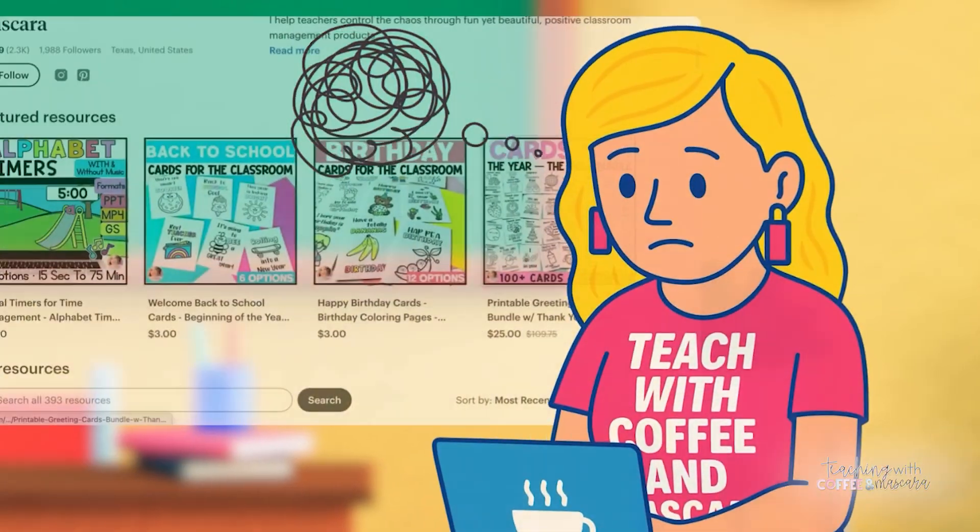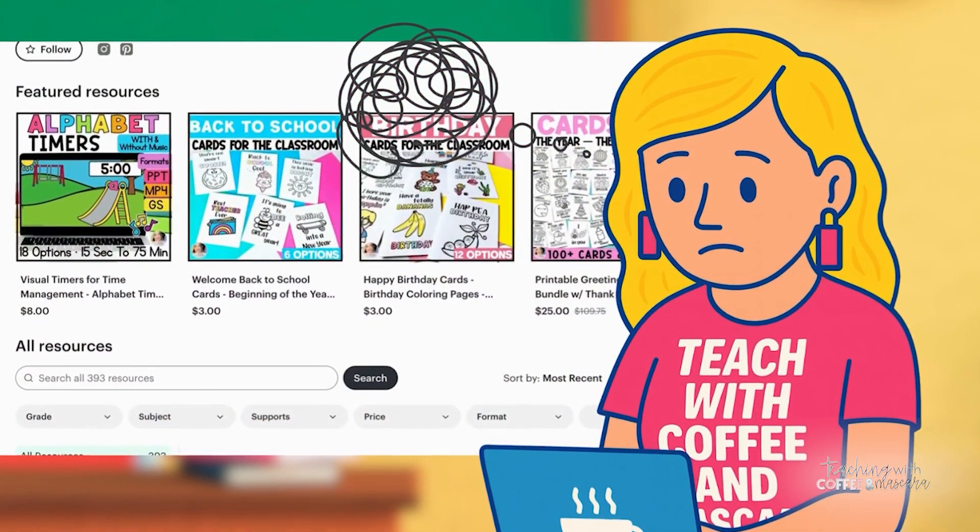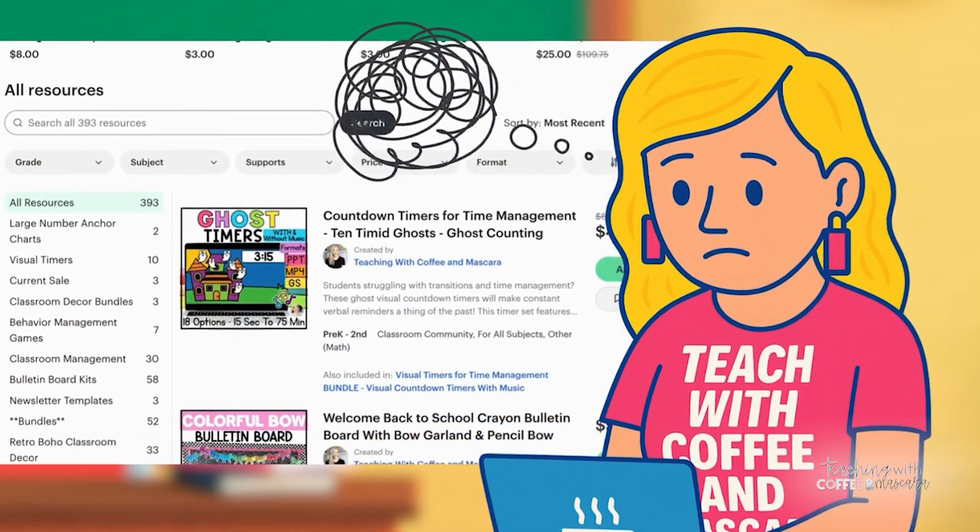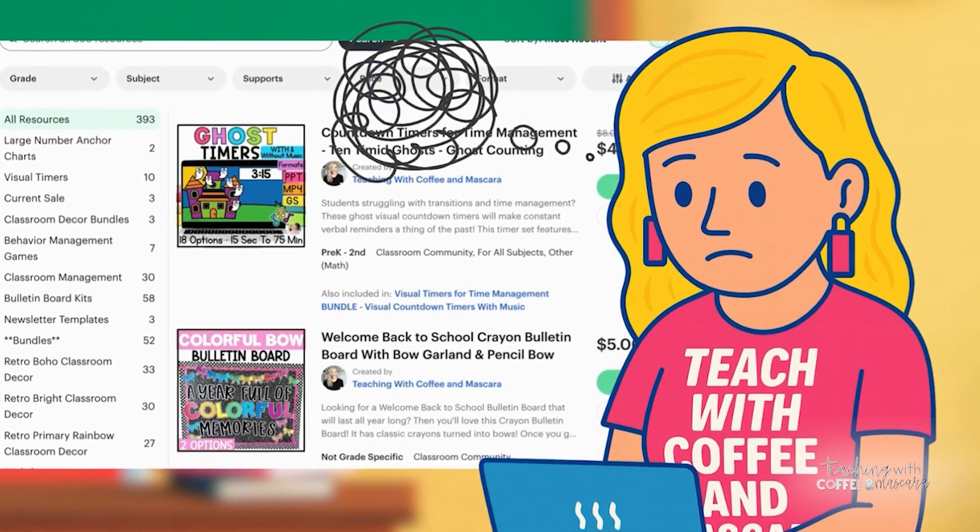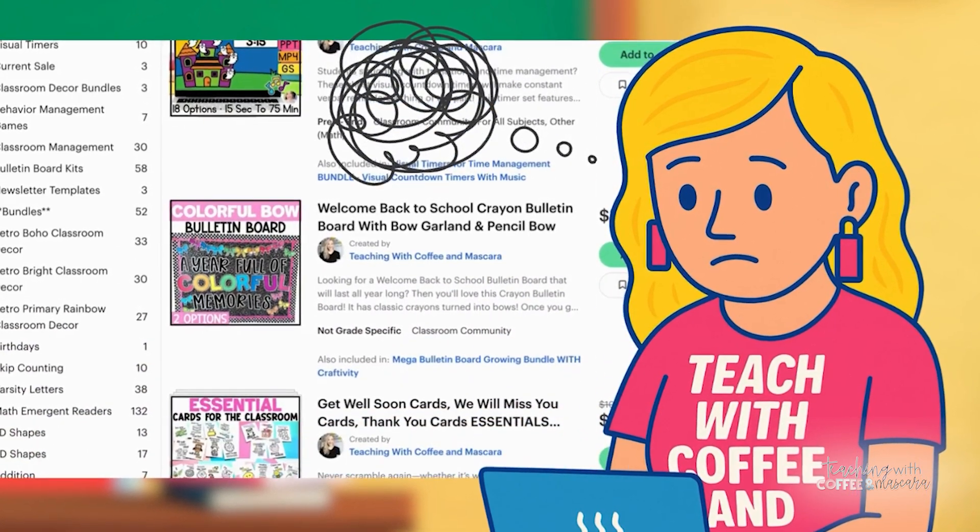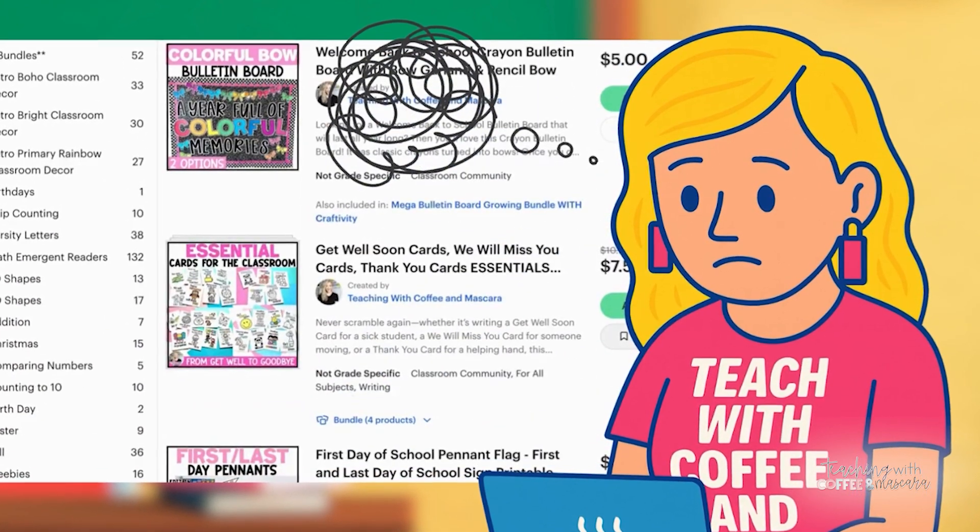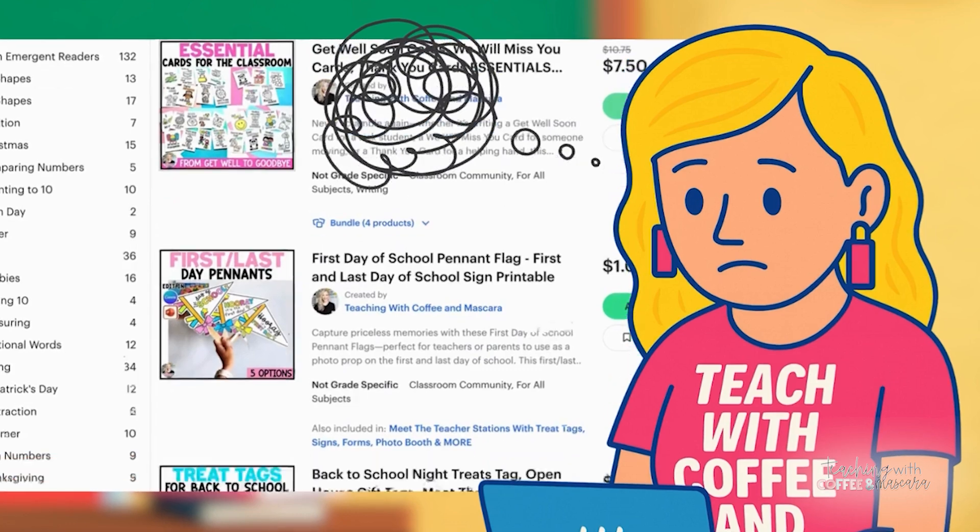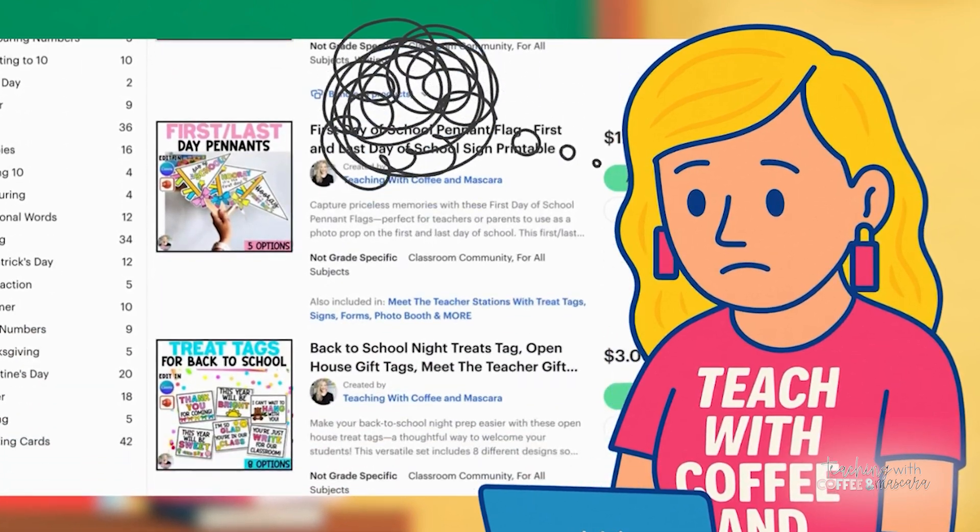That was me three weeks before school started, sitting on my couch, coffee in hand, clicking through hundreds of thousands of listings, feeling that creeping panic.